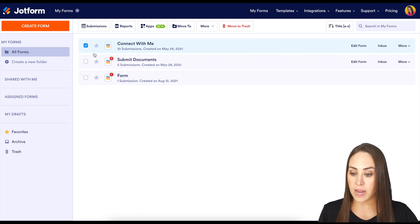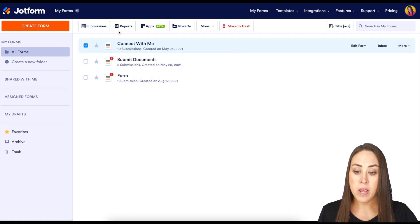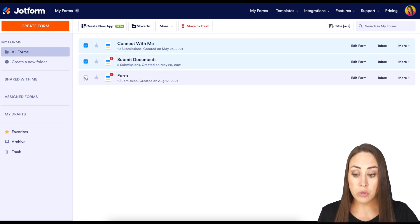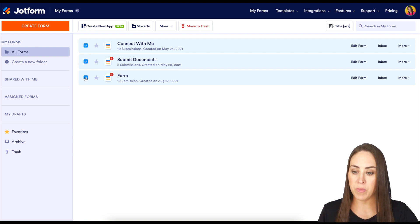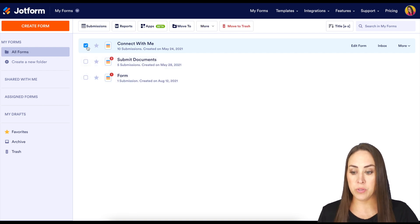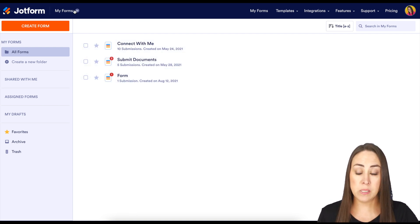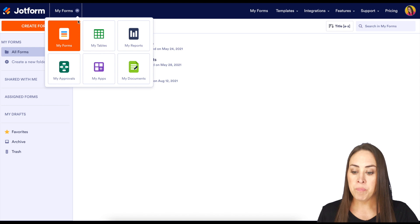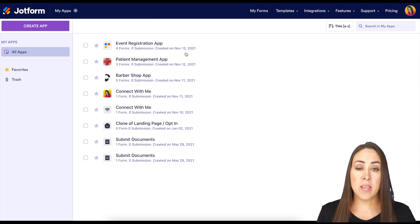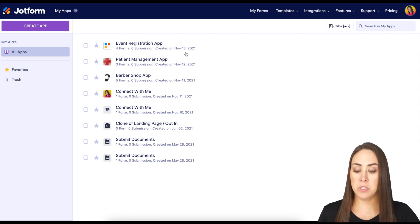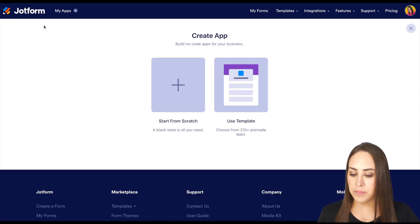Another way you can do it is — it's already clicked right here up at the top. We have the app button, and you can also choose multiple forms to include and bundle in one app. You can click create a new app. Or you can come up to the top where it says my forms and create an app there. These are all the apps I've already created, but if we want to create a new one, we'll go up to the top left to the purple create app button.